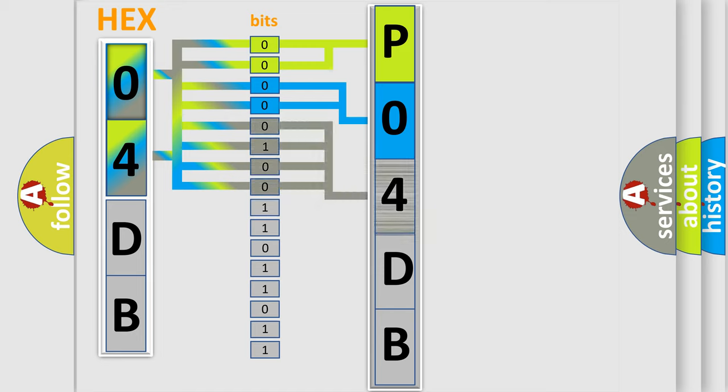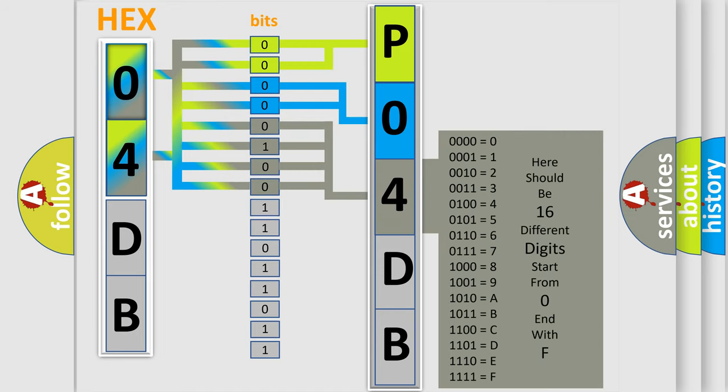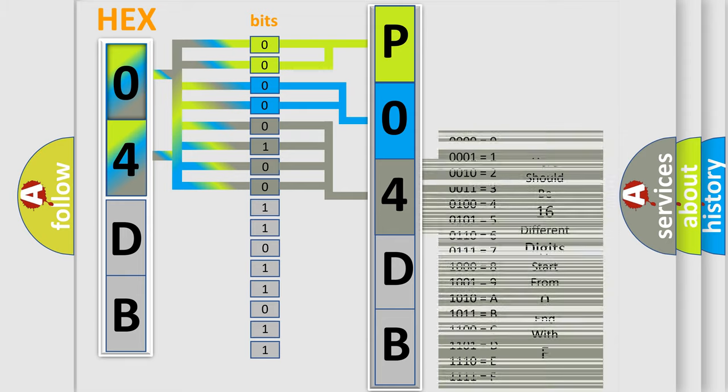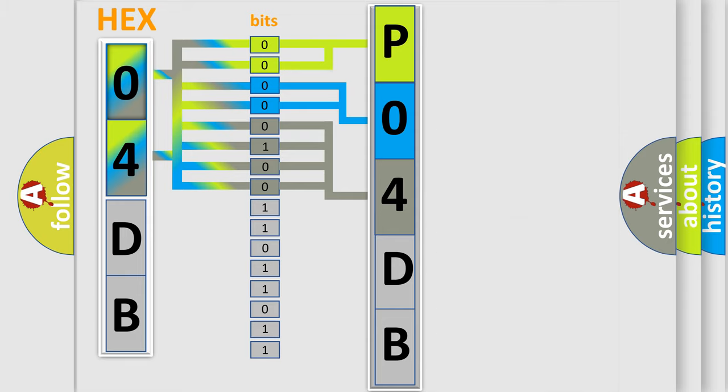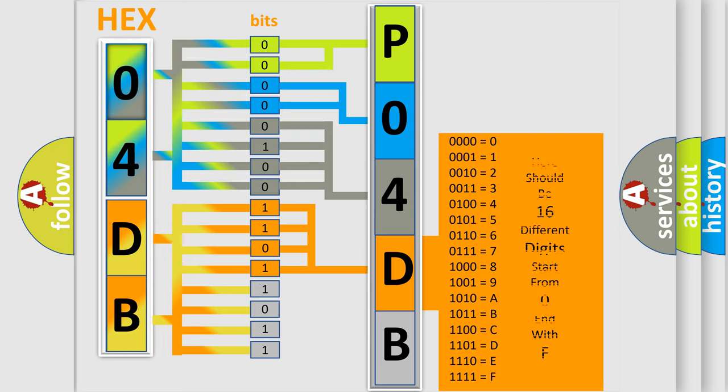The second byte is composed of a combination of eight bits. The first four bits determine the fourth character of the code, and the combination of the last four bits defines the fifth character.